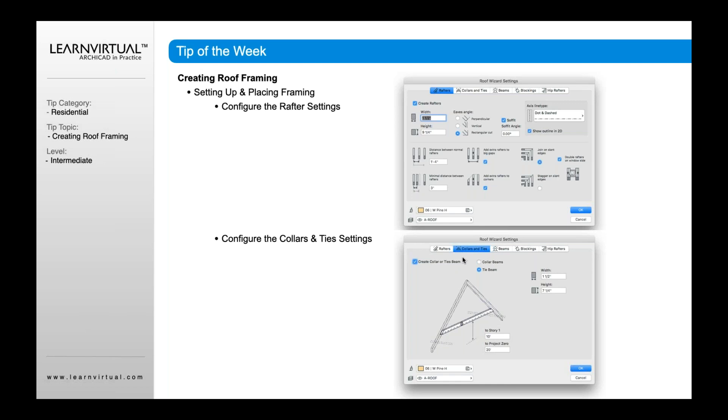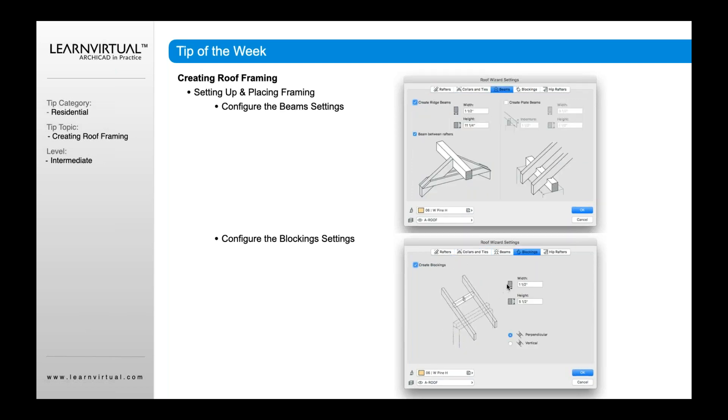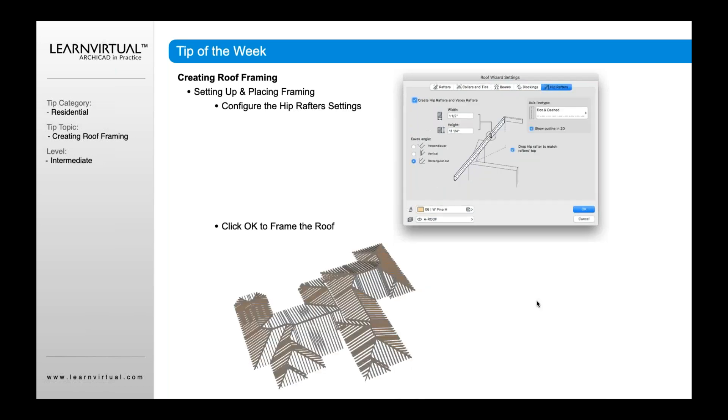You're going to go to collars and ties, define both the tie beam and the collar beams, go to the beams, assuming that's turned on for our ridge beams. We're then going to go through and define the size of those beams. Same thing for blockings, turn that on and then decide what the blockings are. And the same thing for the rafters, I'd go through, make sure that's turned on and define how those rafters are going to look, as well as the eave angles.